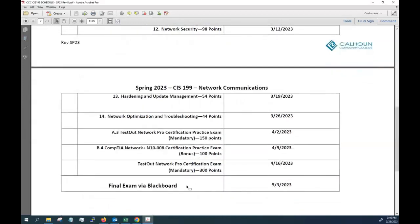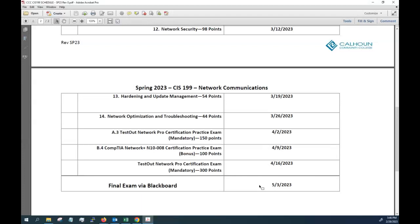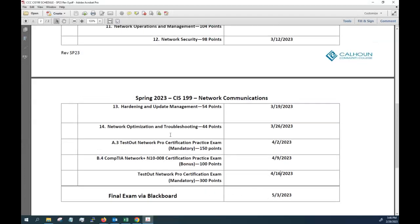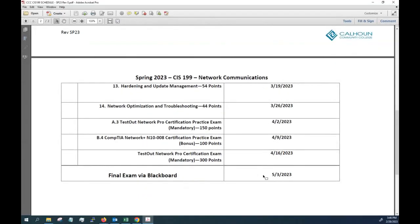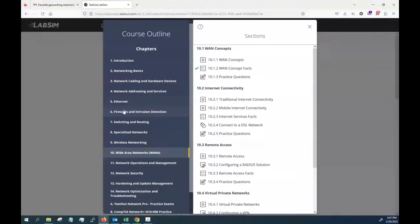And then we'll wrap up the class with a final exam on Blackboard, which will be a combination of work from lots of different areas for you to take on the final exam. If you've done the work up to this point, it won't be anything that you can't handle there.